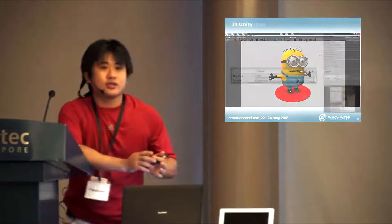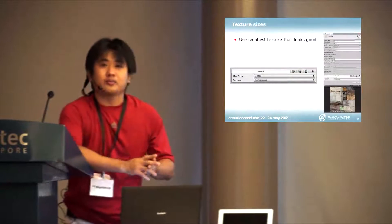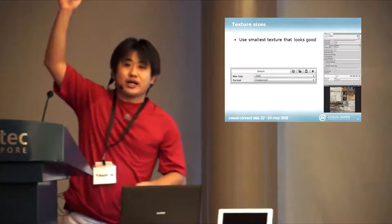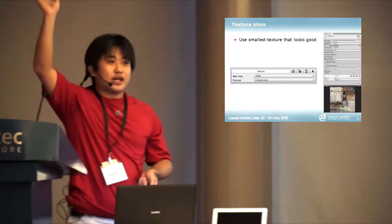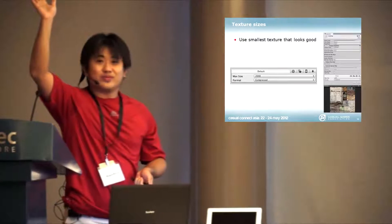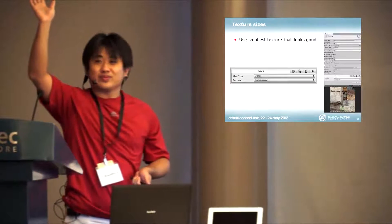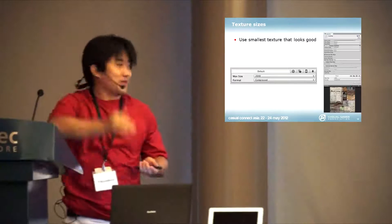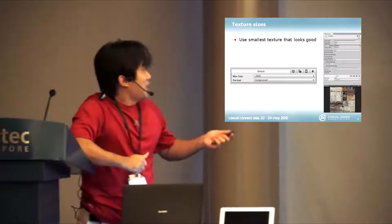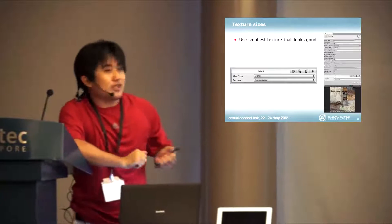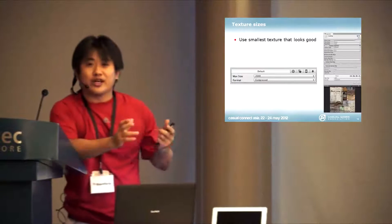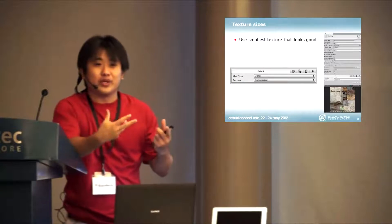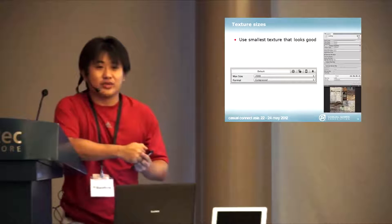For texture sizes, what artists like to do is they tend to use a lot of textures that are a lot bigger than necessary. But in mobile phones, we have limited memory space.